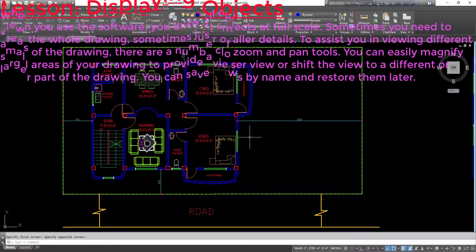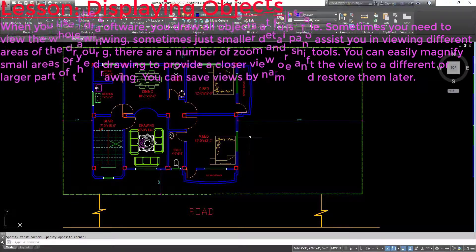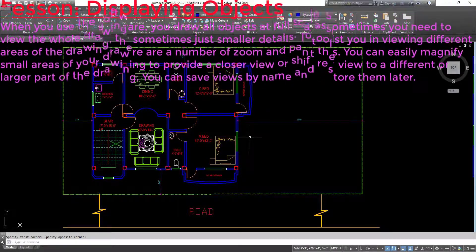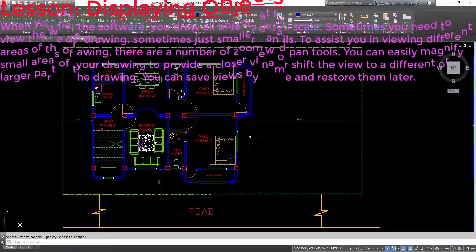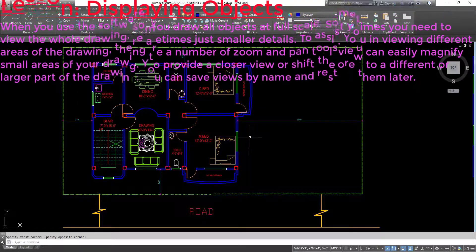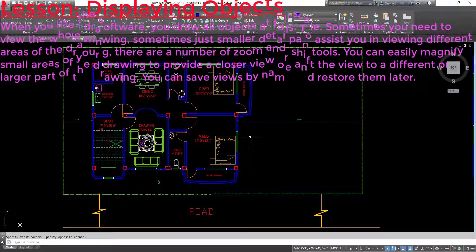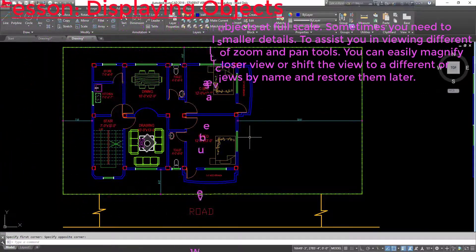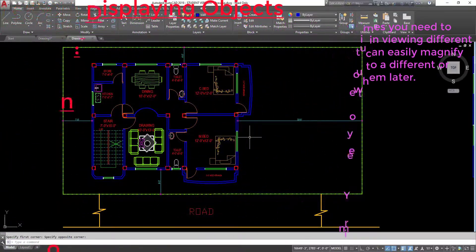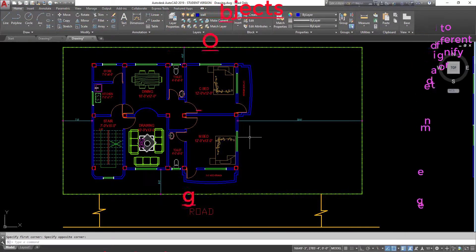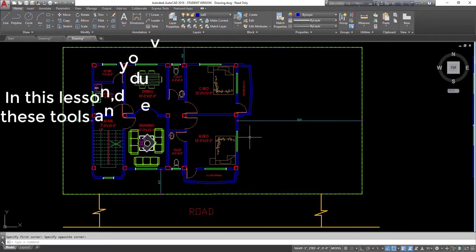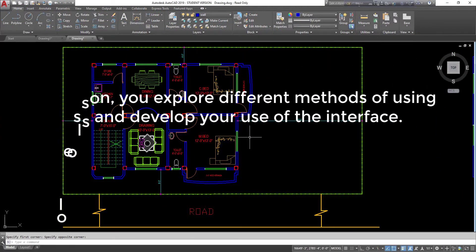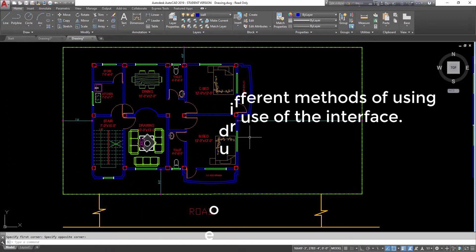To assist you in viewing different areas of the drawing, there are a number of zoom and pan tools. You can easily magnify small areas of your drawing to provide a closer view, or shift the view to a different or larger part of the drawing. You can save views by name and restore them later. In this lesson, you explore different methods of using these tools and develop your use of the interface.